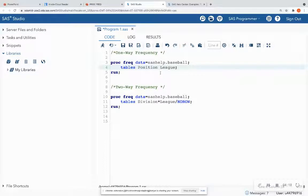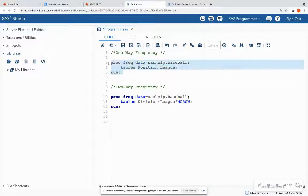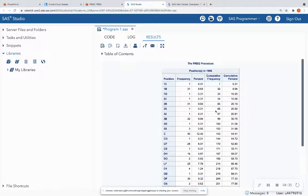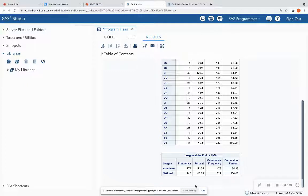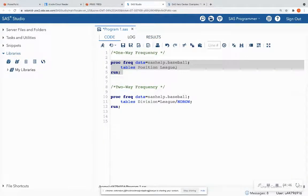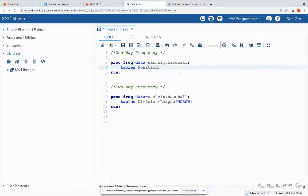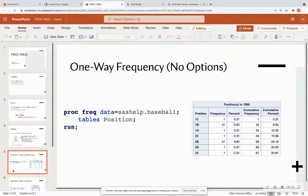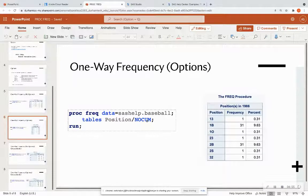I can do two one-way frequencies by putting them side by side without an asterisk in the middle. This gives me one frequency table for 'position' and one frequency table for 'lead.' When I run this, I see that same position table up top and the lead table at the bottom — that is how we generate two one-way frequencies. Let's change this back to just looking at a position frequency table.